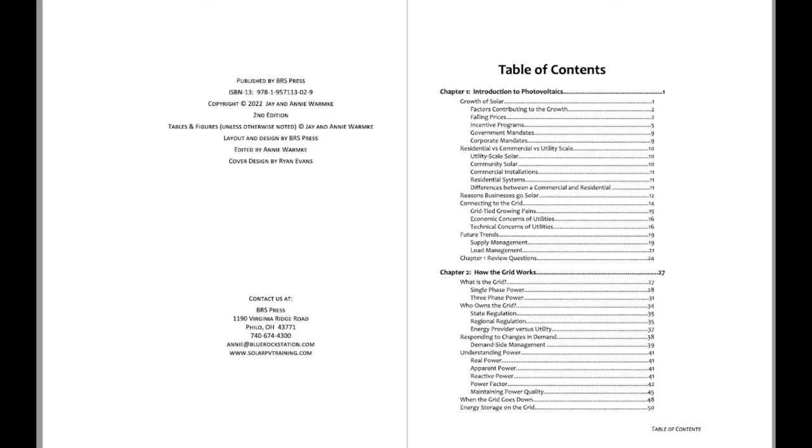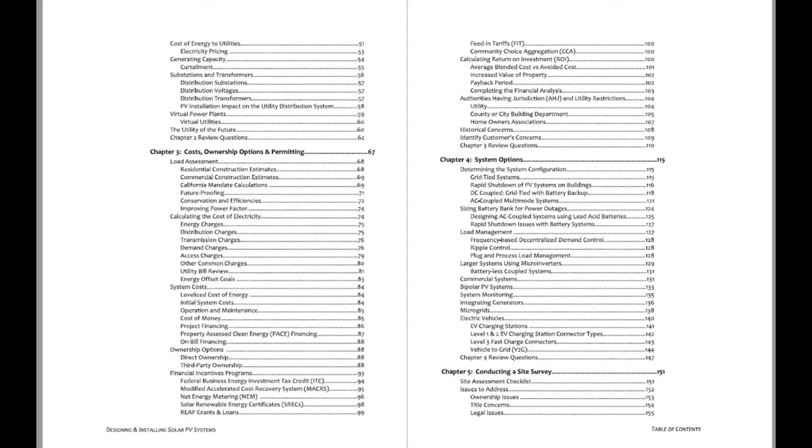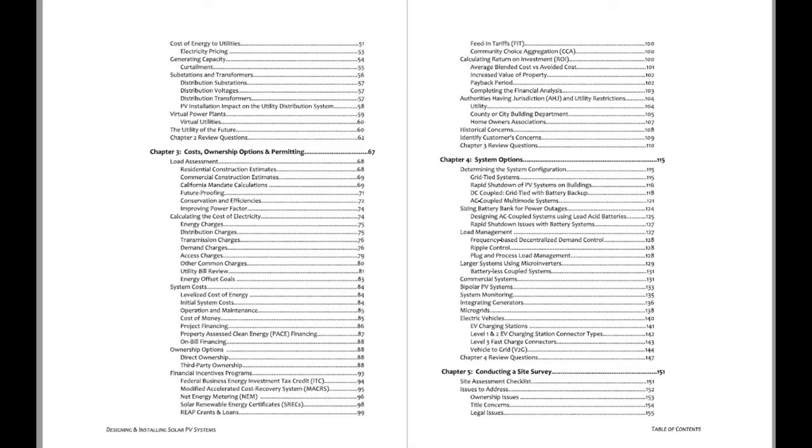Chapter 1 we talk a little bit about the introduction, some background. Chapter 2 we get into how the grid works. Then we talk about the various ownership options, permitting and the like, systems options such as DC coupled, AC coupled, regular grid tied, some bipolar systems, system monitoring, get into micro grids.